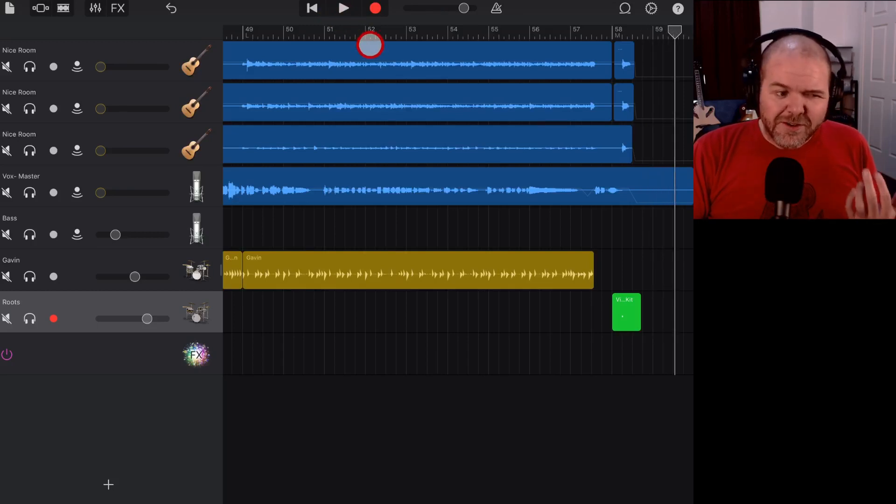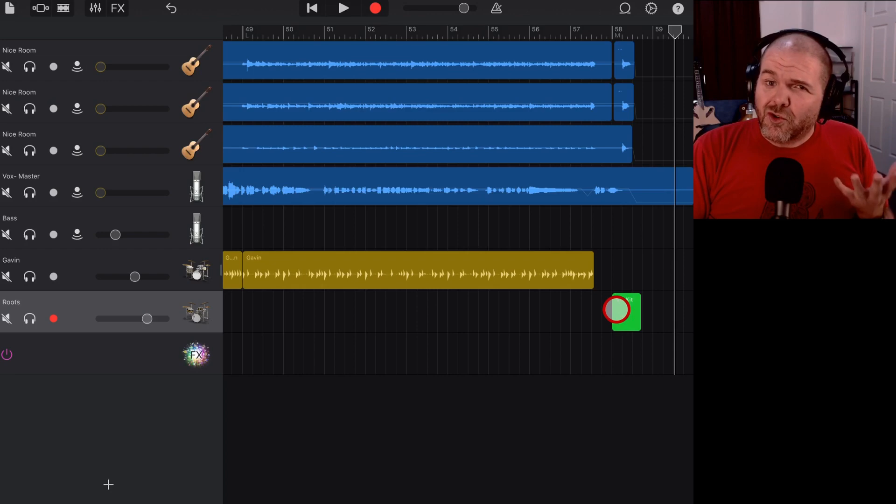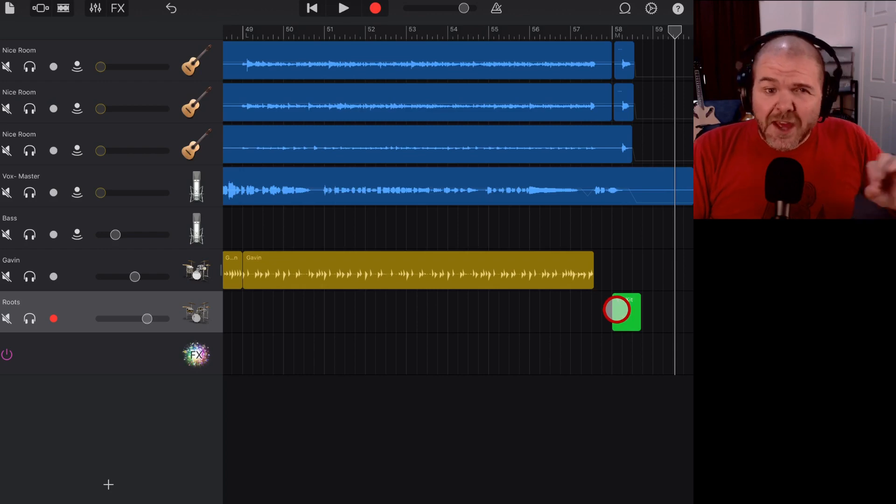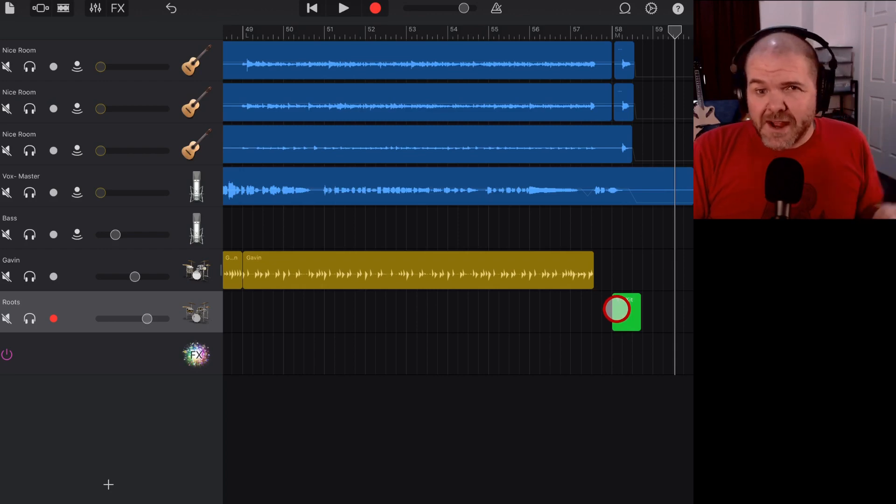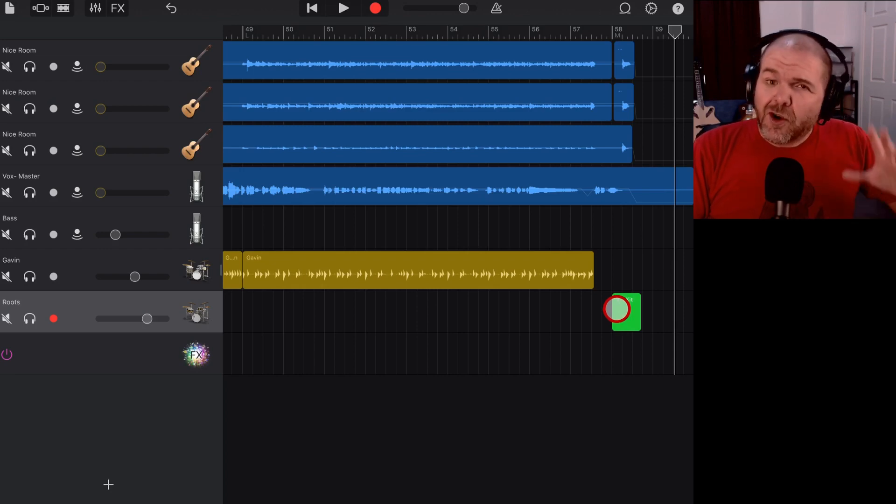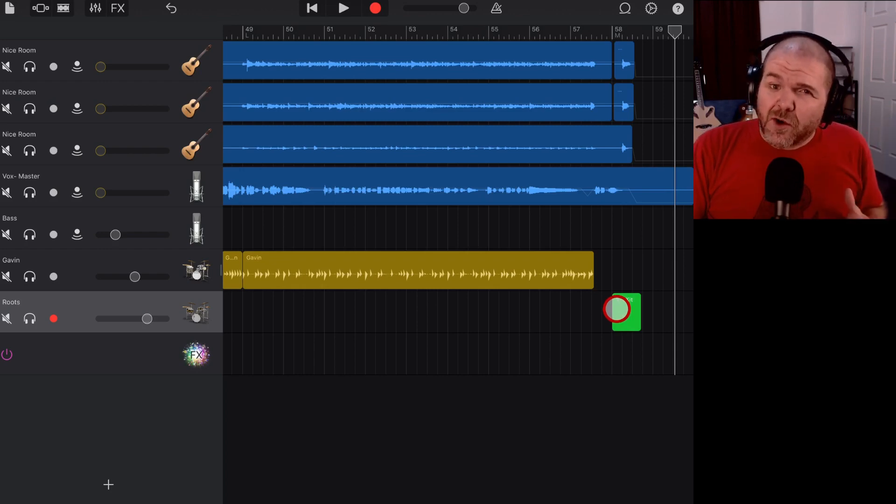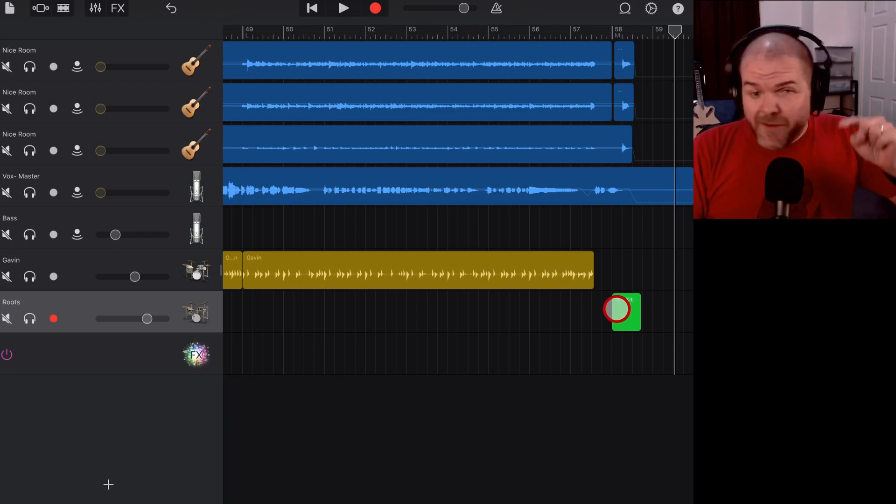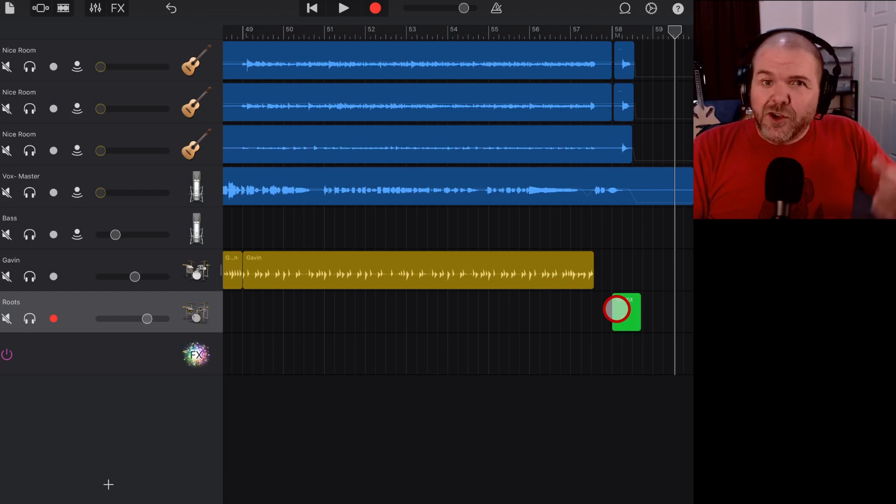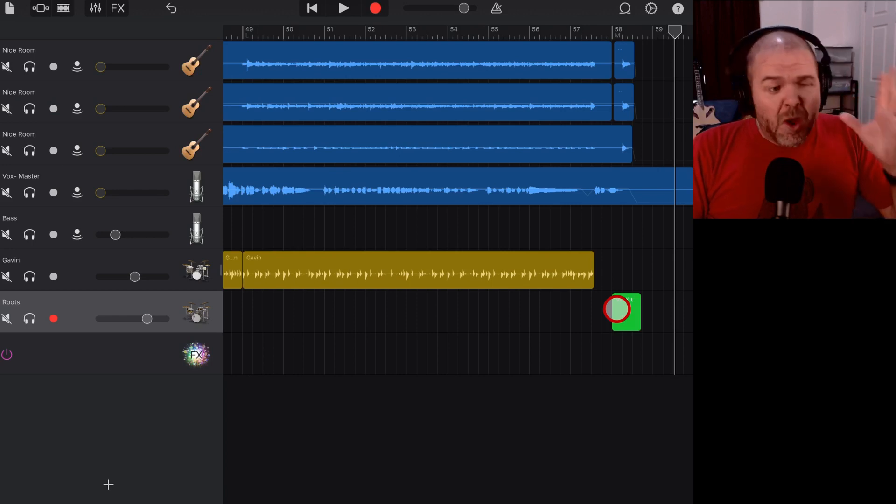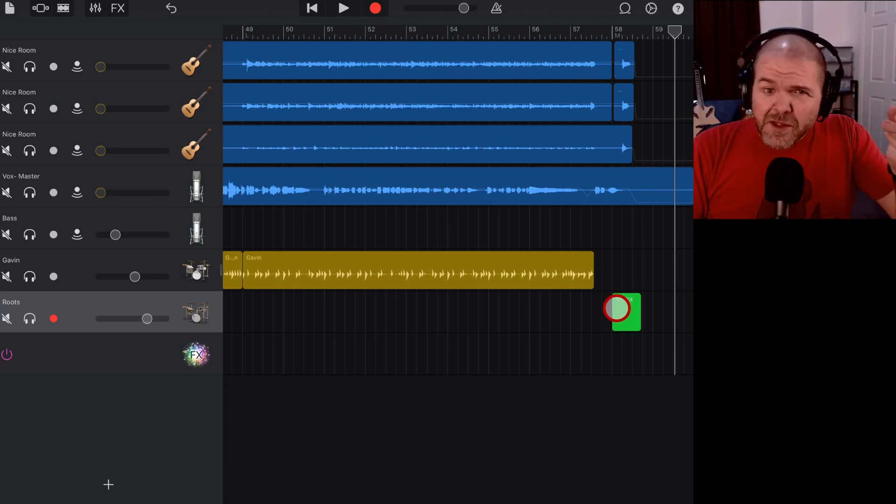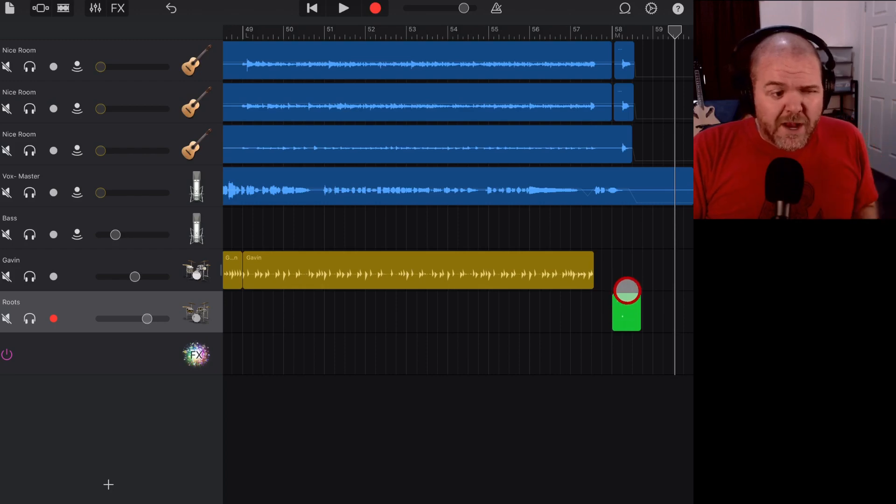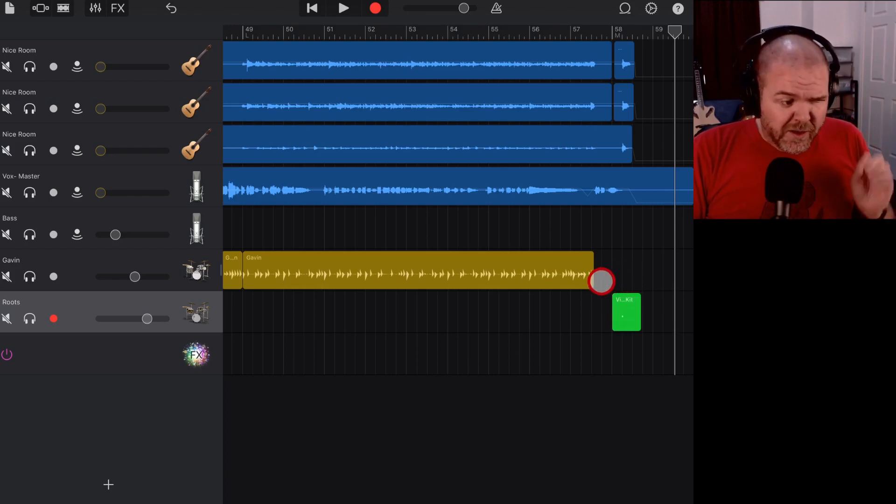So there you go. It's not terrible, but we don't want this cymbal crash at the end to keep resonating like that. If you've got a quiet part of a song, or you're at the end of your song, and you want to what's called choke the cymbal, well we don't have a drummer here that can actually grab the cymbal. We need to find a way to do this, and we're going to do it with automation.